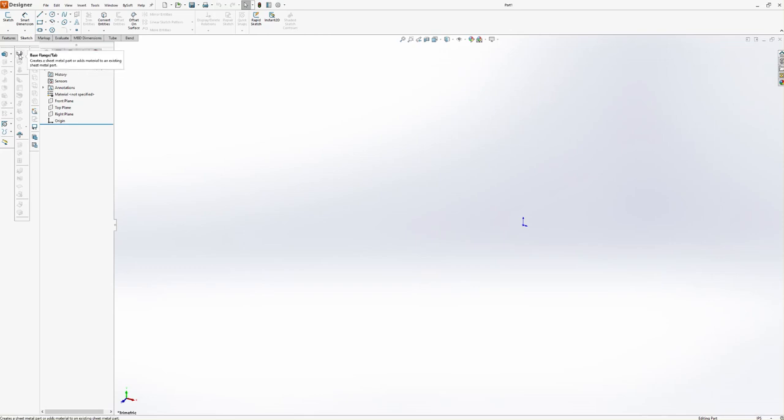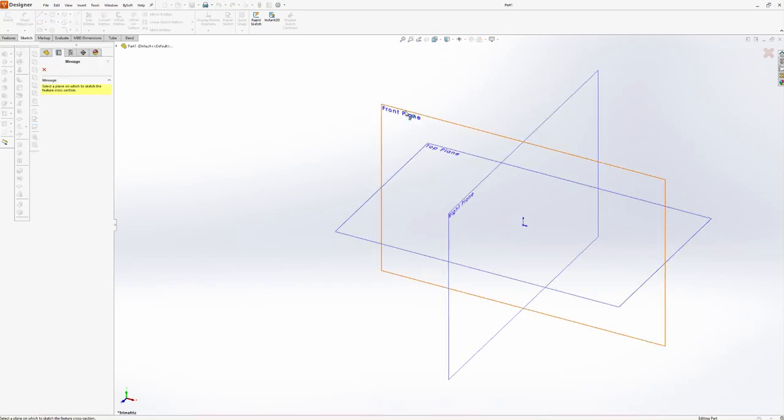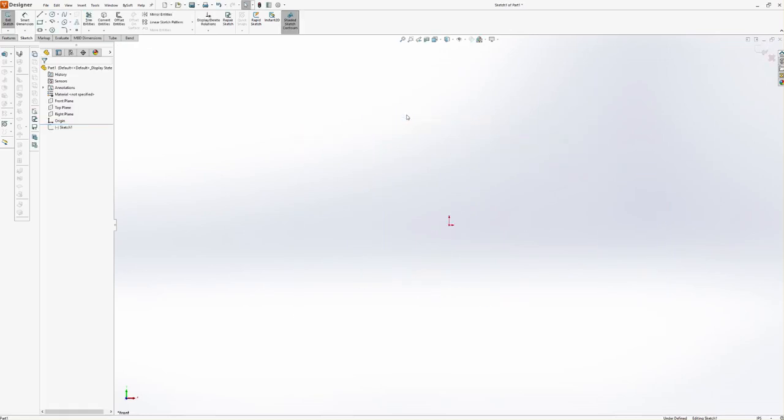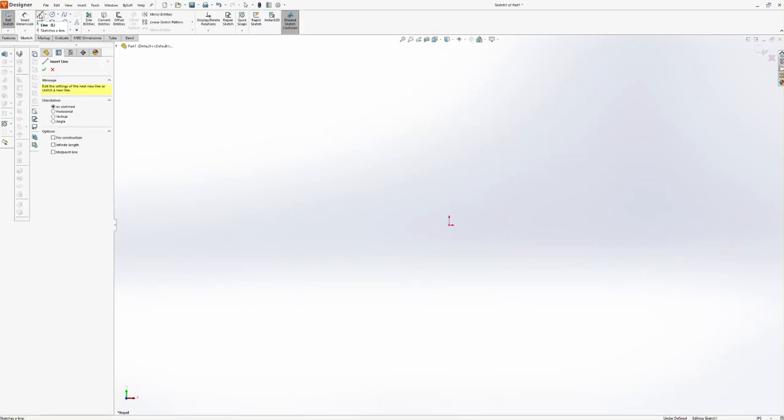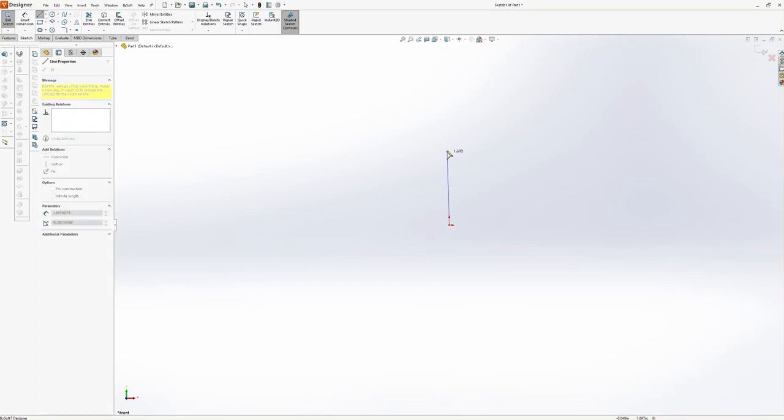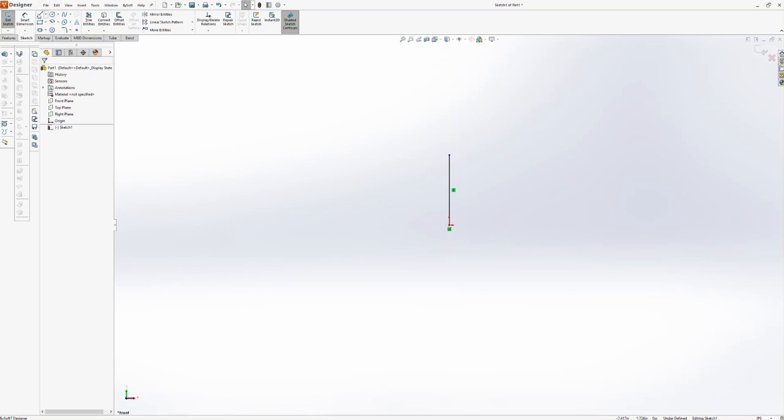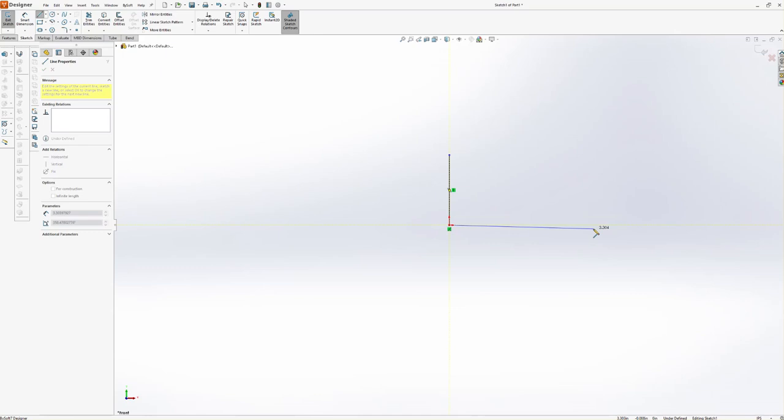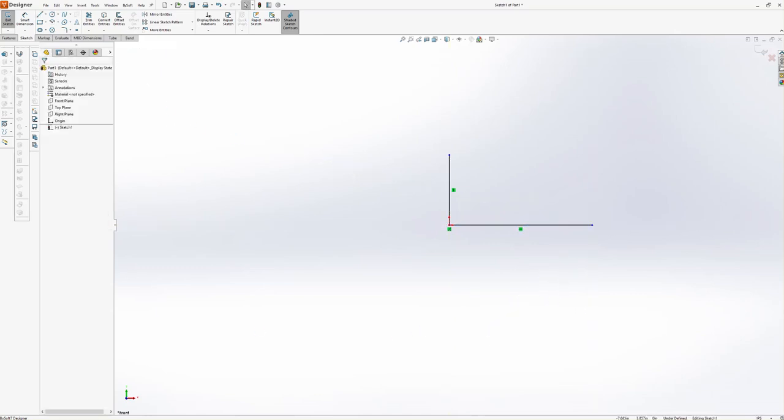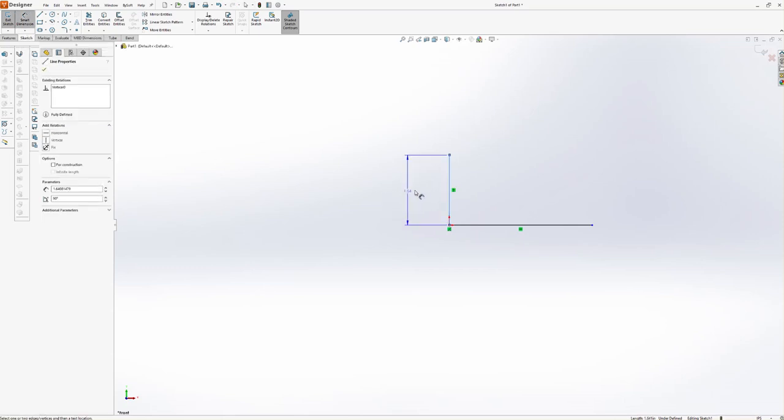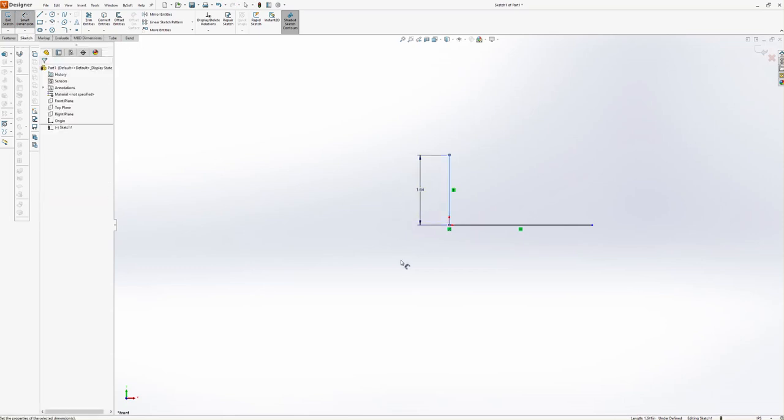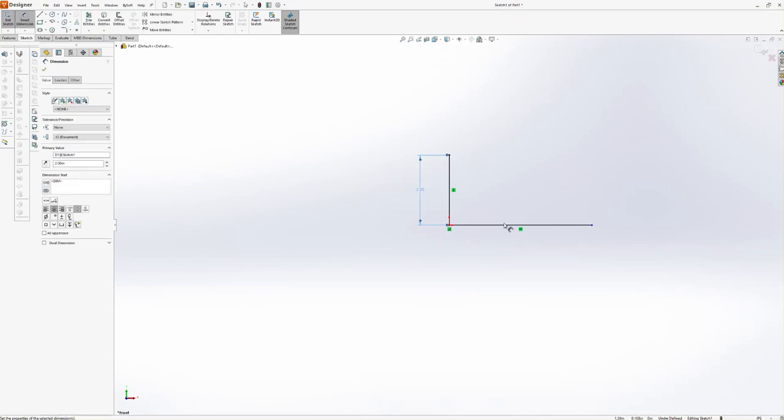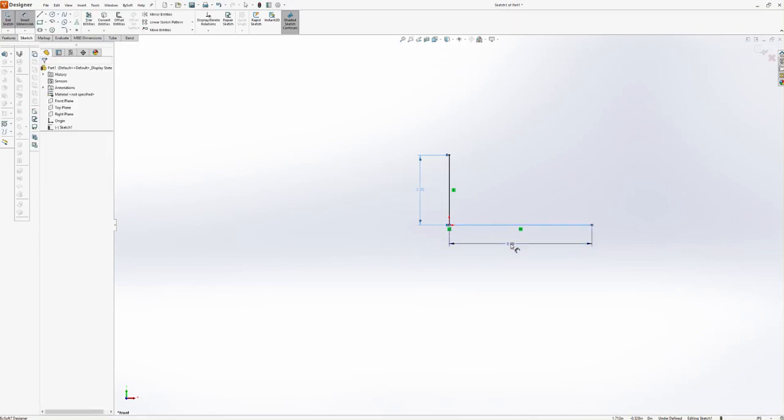I'm going to go to my Base Flange tab. I'm going to click on a plane - Front. I'll just start drawing here. I'm going to grab my line tool, draw a vertical line up, hit Escape, then draw a horizontal line. We'll throw some dimensions on this. Let's say we want this two inches and we'll make this one two inches.